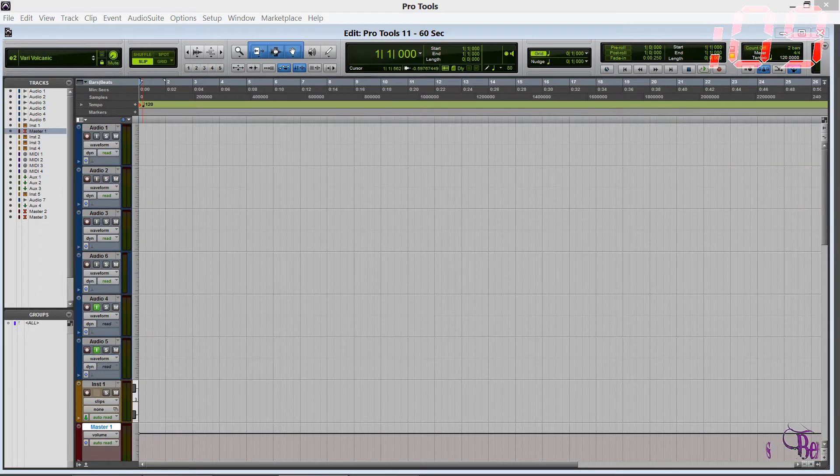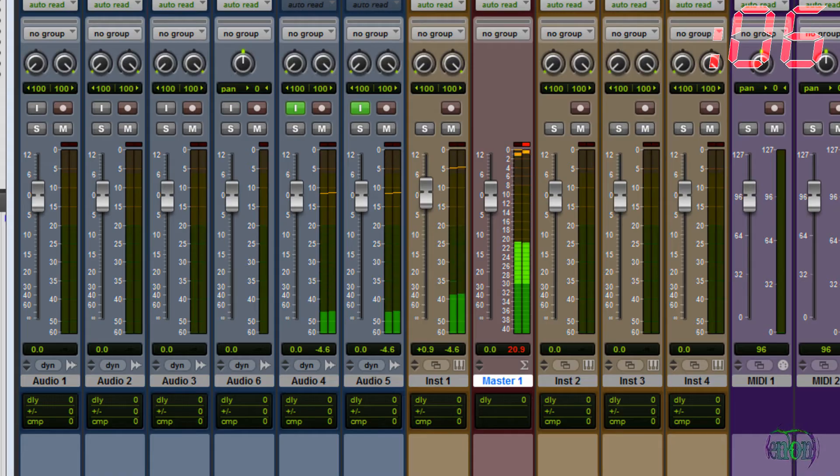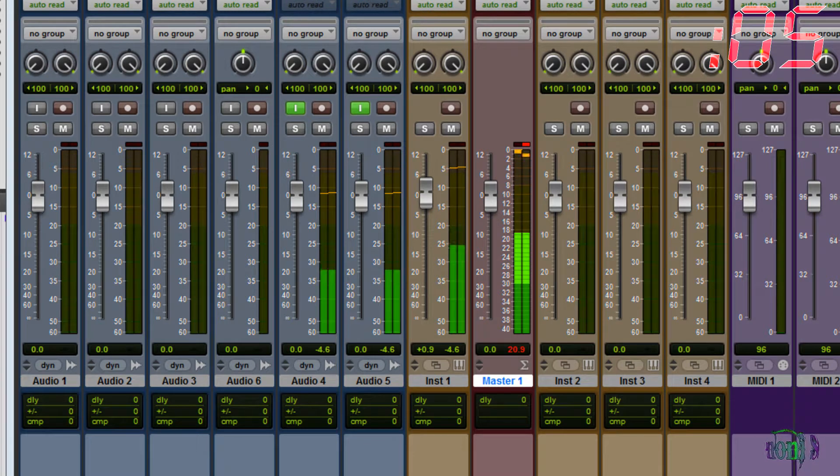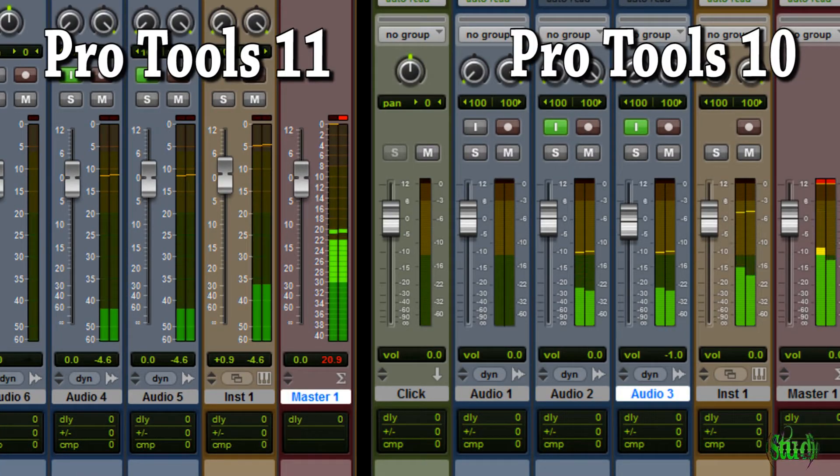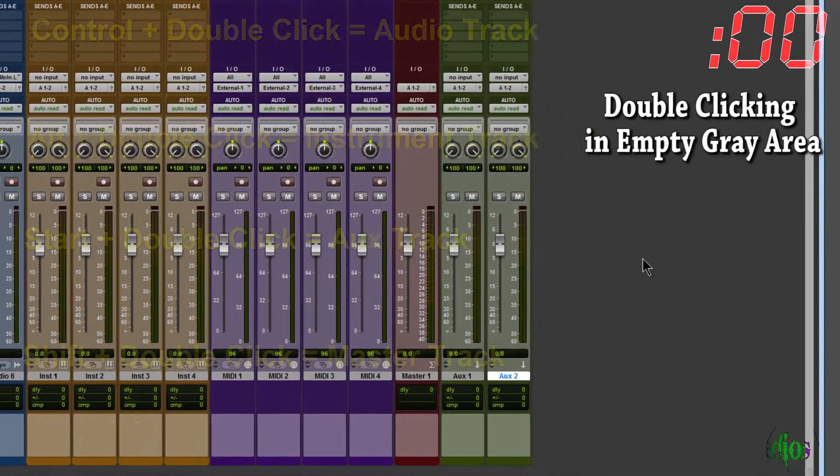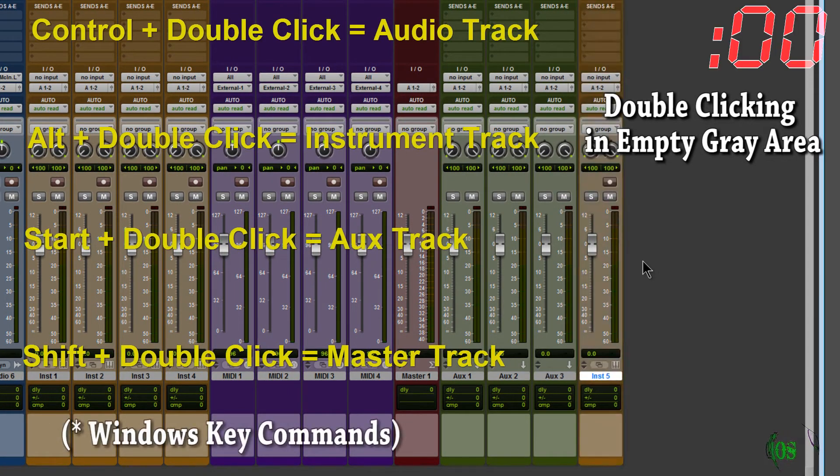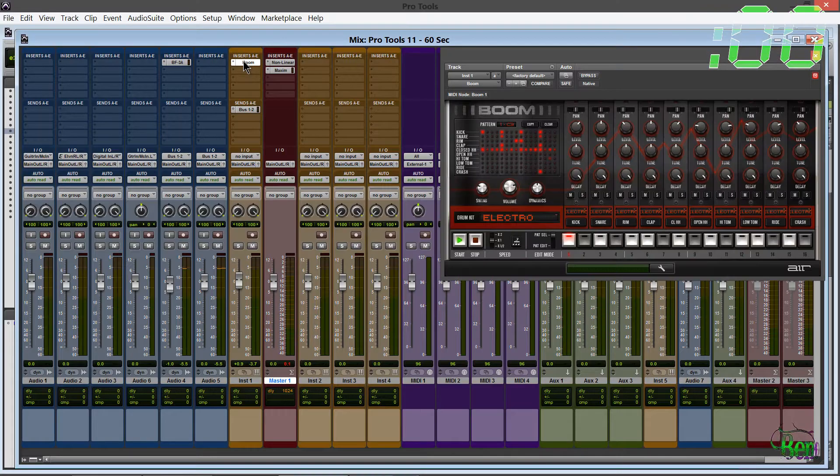The user interface now features high-resolution graphics, meters that are 30% taller and high resolution for increased detail. Create a new track by double-clicking or by holding down a key command and double-clicking.